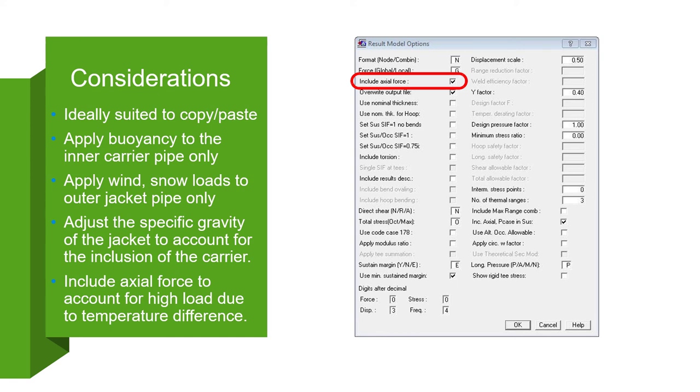Thank you for joining this presentation portion of the AutoPipe Jacketed Pipe Design class. In the next video, we will go through a workbook example together.